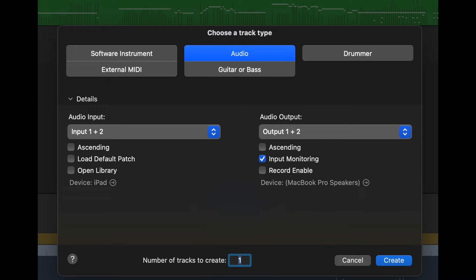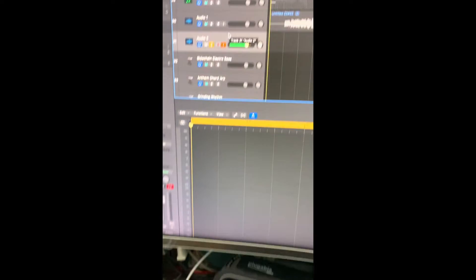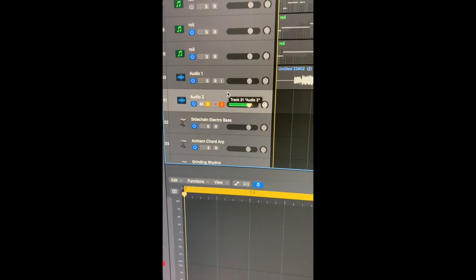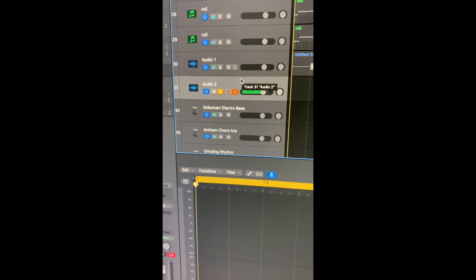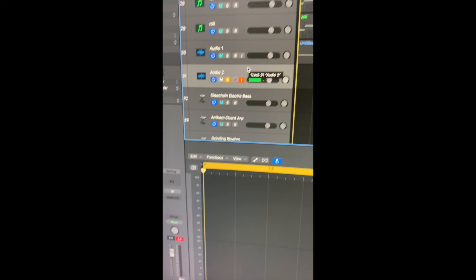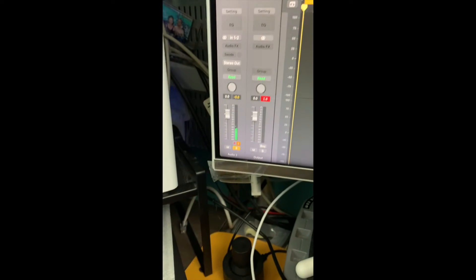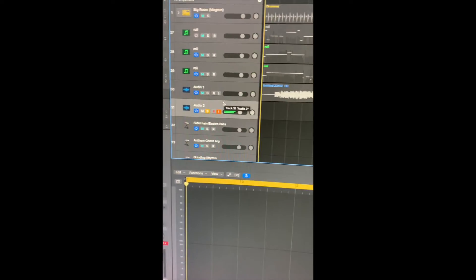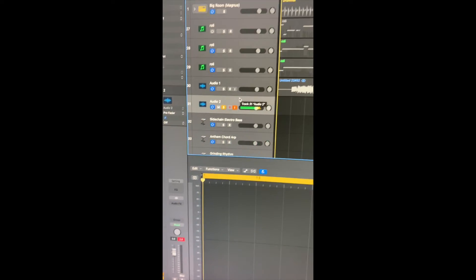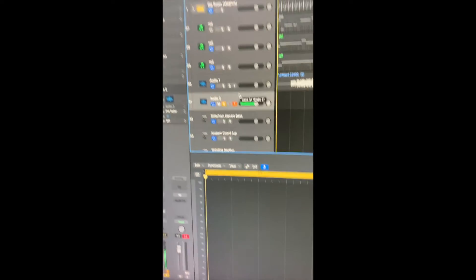But when I started playing, I would see an input level. I would see audio levels going up and down, but no sound coming from the computer, from Logic. And here's what the problem is.